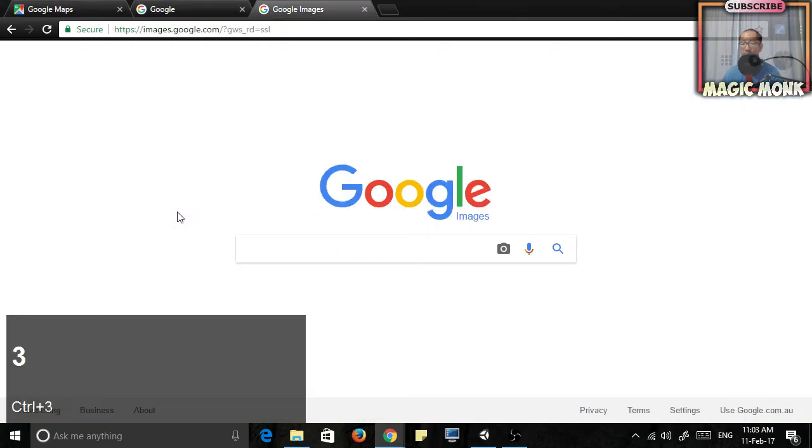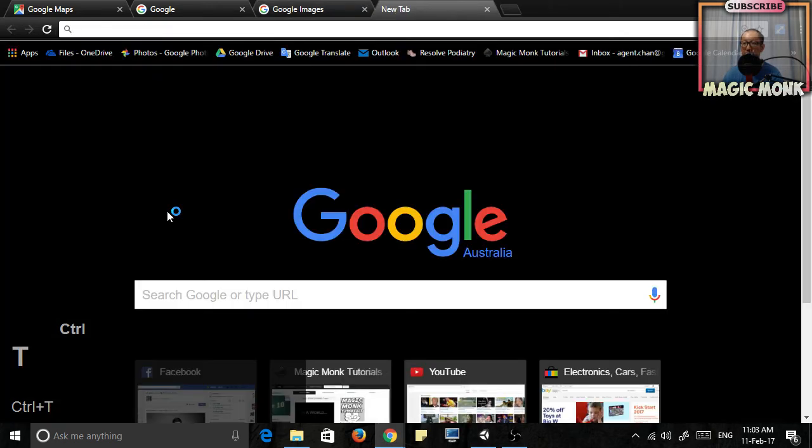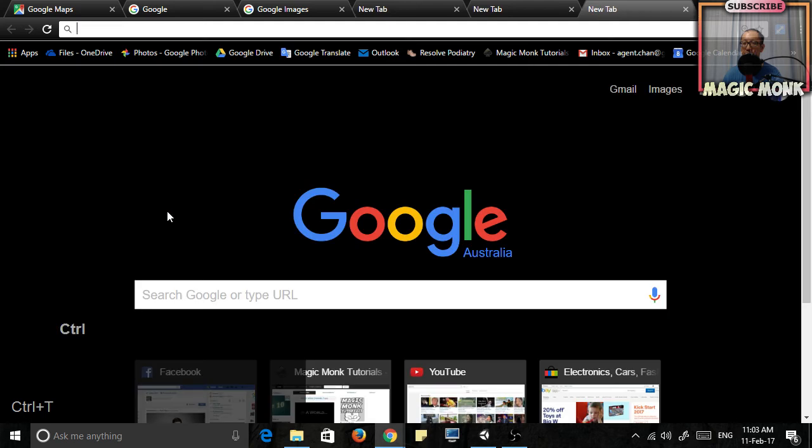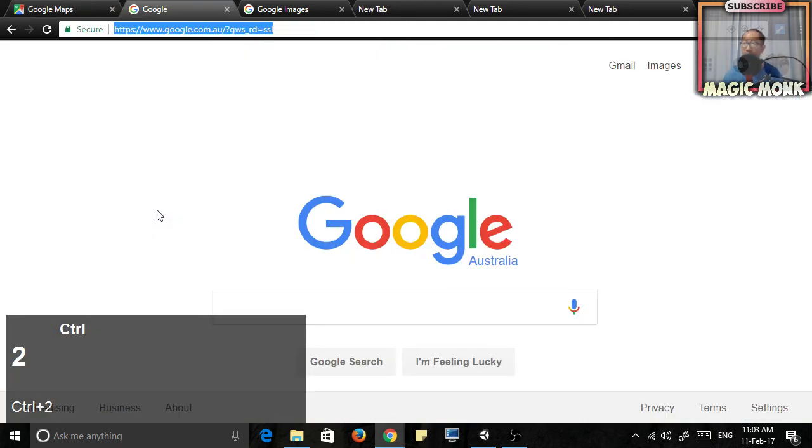Now if you hold down Ctrl and press T, you're going to create a new tab. You can create as many new tabs as you want and then you can switch between your tabs.